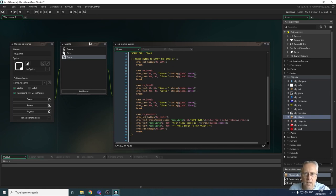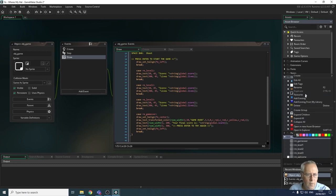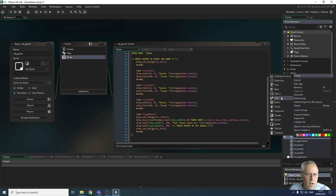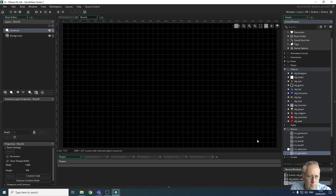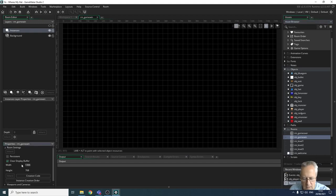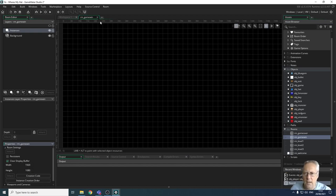We're going to create a text draw event for game win. First I'm going to create a new room — right click, create a room — and give it the name rm_game_win. We're going to set the size to the same as the others: 1920 by 1080. We can then close this game win window down.